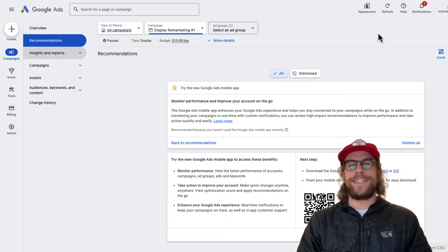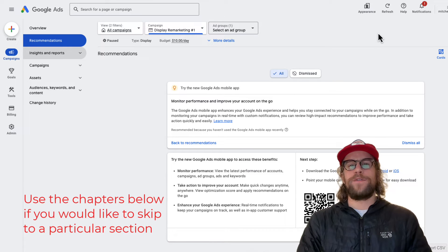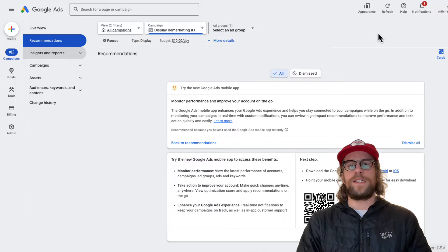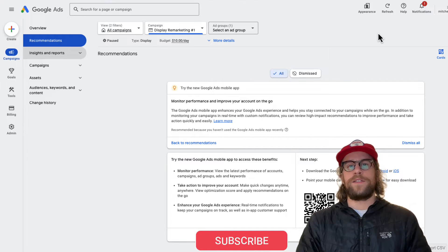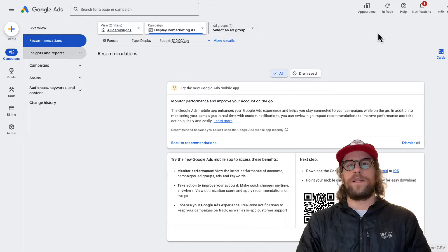Hey everyone, Mitchell Gould here. In today's video I'm going to show you how to exclude mobile apps from your Google Ads display campaigns. First I'll show you where you can view where your ads have been showing — on which placements on websites, YouTube channels, and mobile apps. Then we'll go over how to make the mobile app exclusions in the Google Ads UI. And thirdly, I'll show you how to use the Google Ads Editor to make those exclusions, which allows you to make bulk changes a little bit quicker. So let's jump right into it.